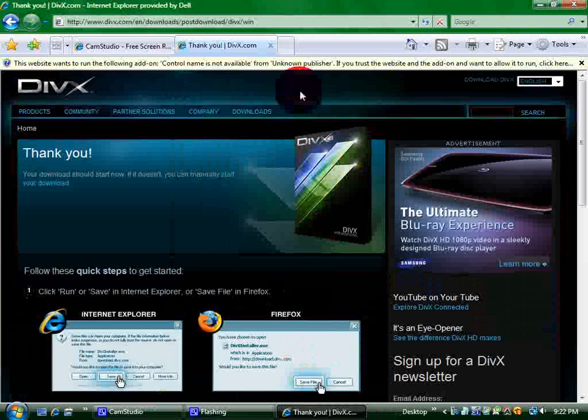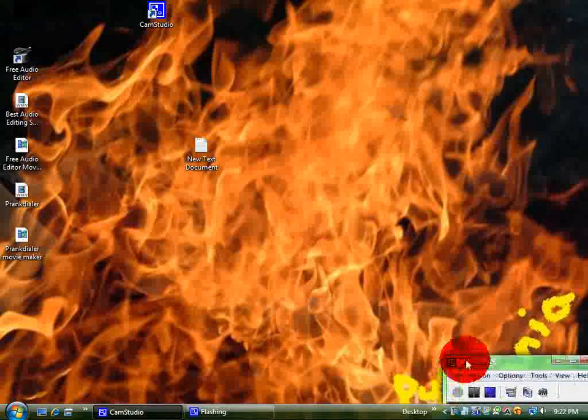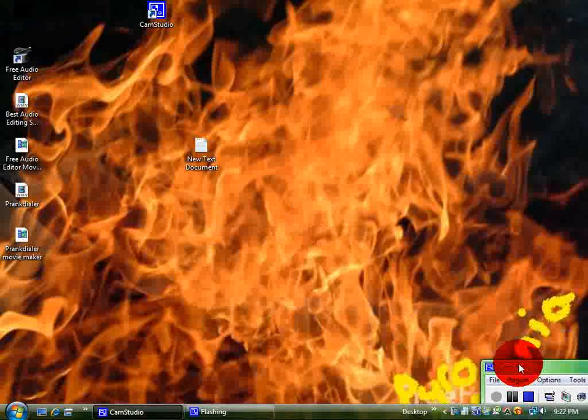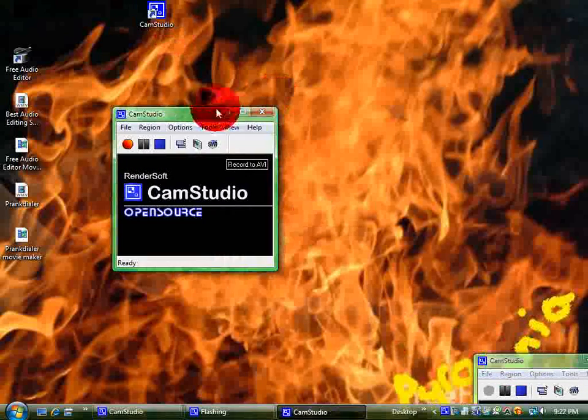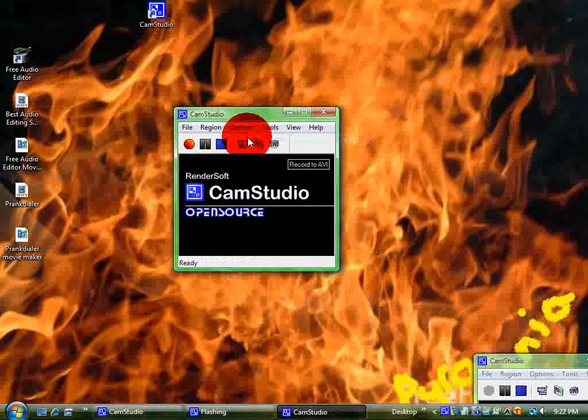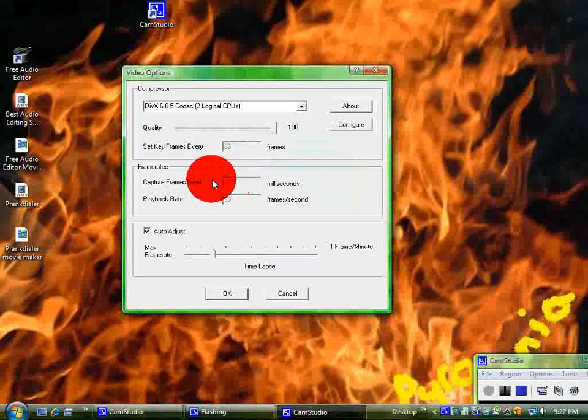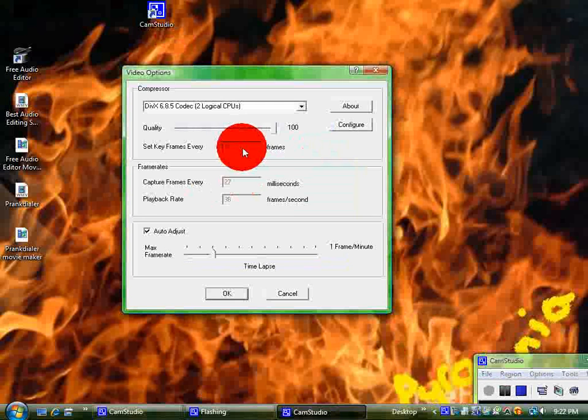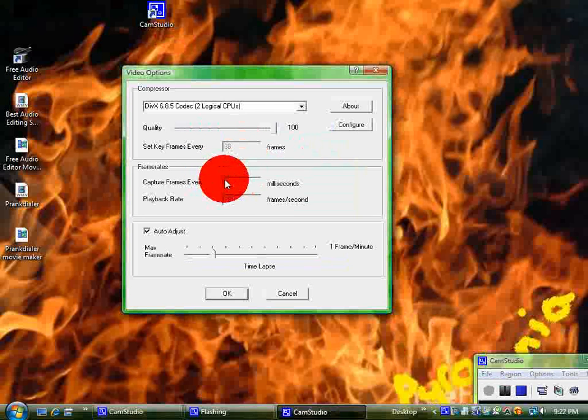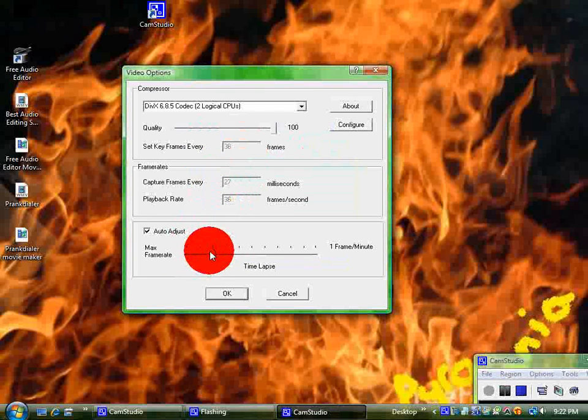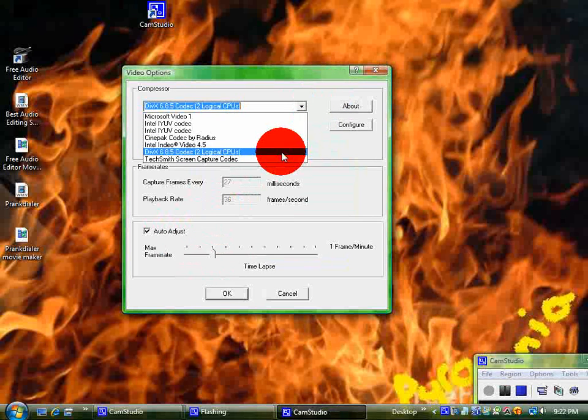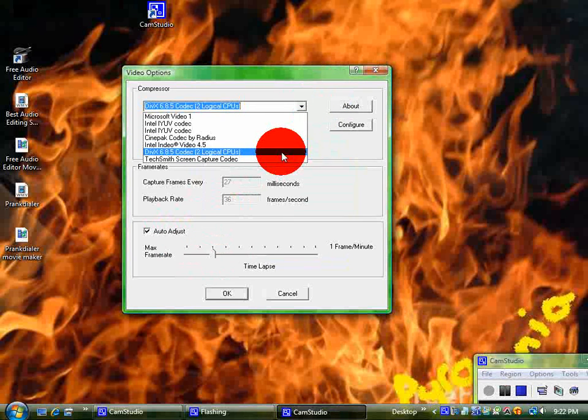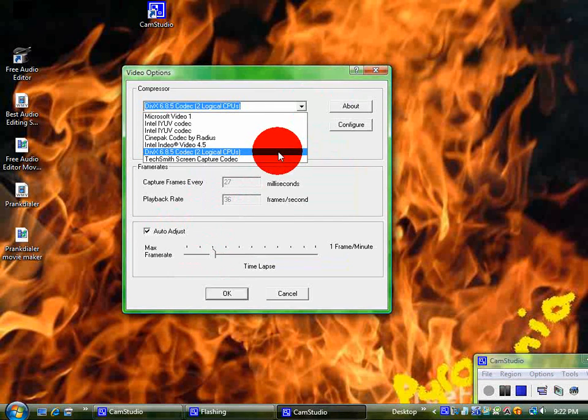Alright, now I'm going to show you the settings I use for CamStudio. I'll just open up a new one. Alright, go to video options. The set keyframes, 36, 27, 36. The auto adjust should be on. Once you've done all this, it should be DivX 6.8.5 codec, two logical CPUs. Let's go to configure.